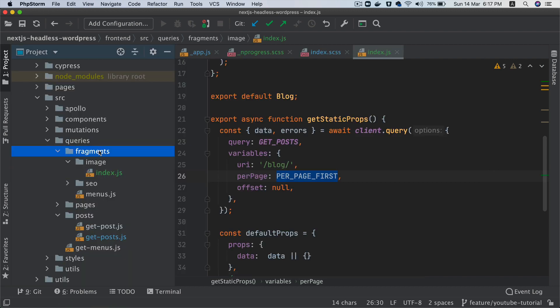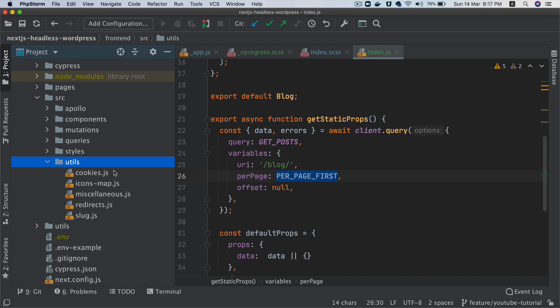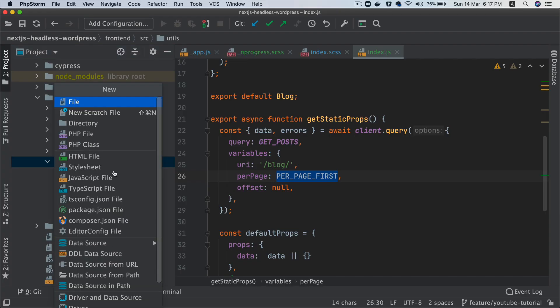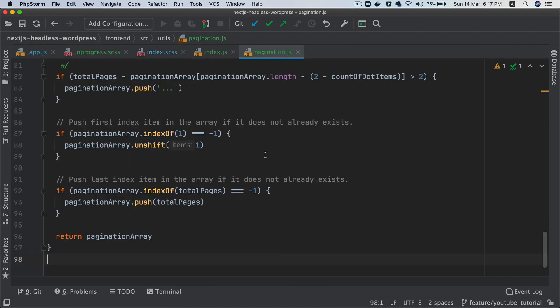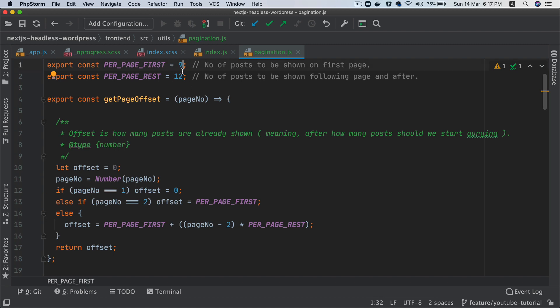Let's go ahead and create pagination.js. So I pasted that. This has a constant — I would like to have nine posts per page for the first page, and then for the rest of the pages I want 12. If you want, you can have the same number of posts for all pages — nine on the first page as well as on other pages. However, if you want a different one — like nine on the first page and 12 on the others — you could do that. We are going with that approach for now, but if you want to stick to just nine, you can.